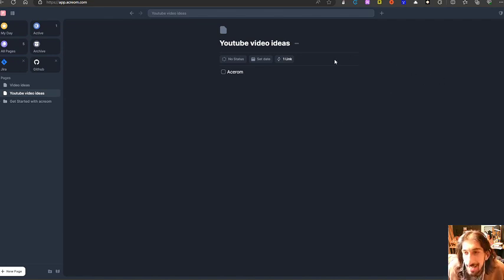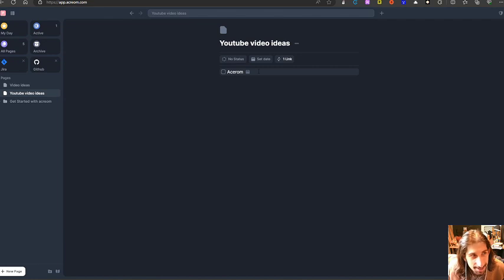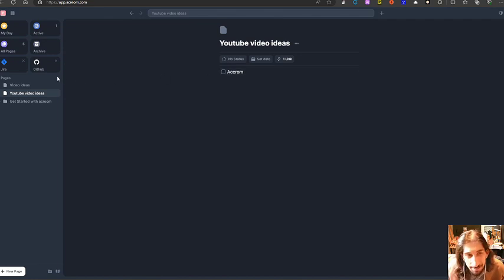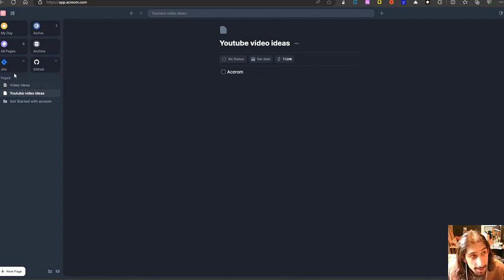It is called Acrom, I think. I'm pretty sure I butchered the pronunciations. But anyways, let's just jump right into the application. So you have different pages here.